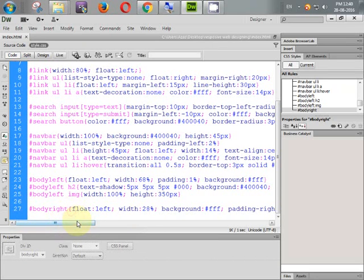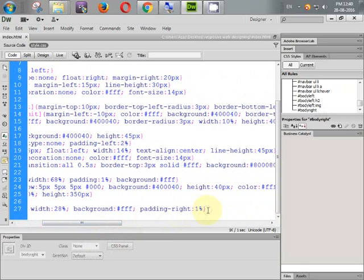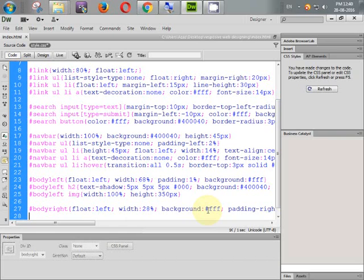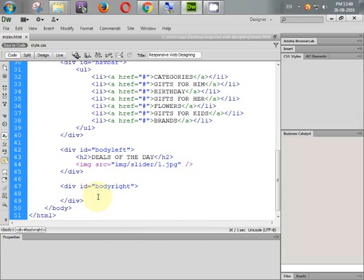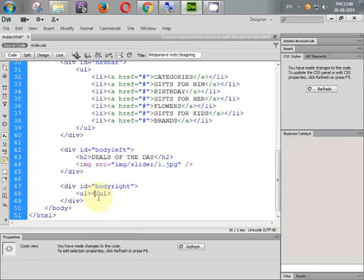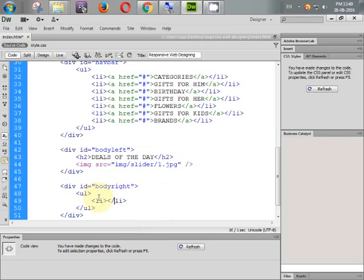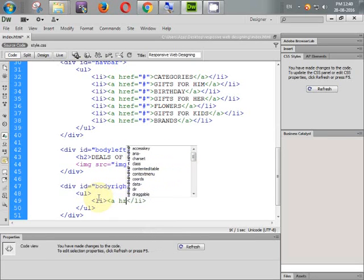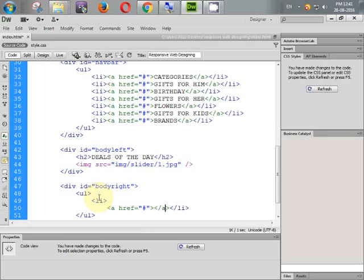We will not give height directly; instead we will use a UL for creating our offer zone. UL, close it. Inside the UL we need some LIs. Inside each LI we need an anchor tag.